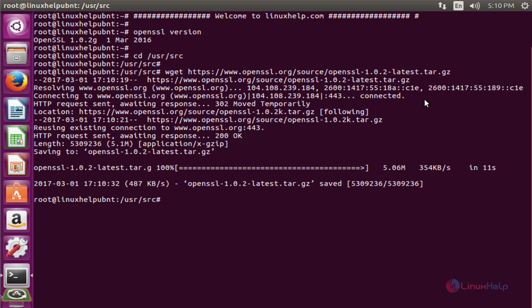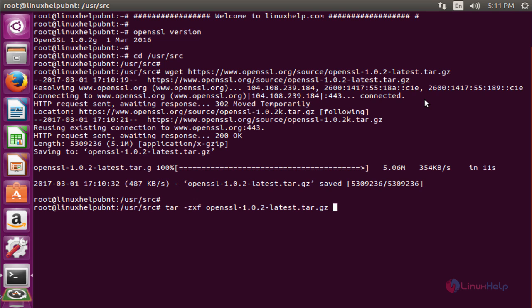Next, we'll extract the downloaded package. The command is tar -zxf openssl-1.0.2-latest.tar.gz.